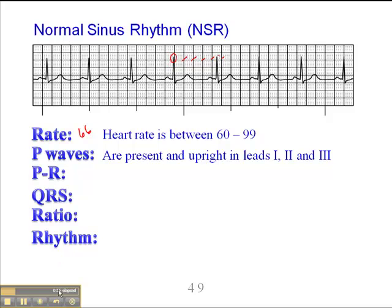The P-waves are present and upright in leads 1, 2, and 3. What's important is that the P-waves occur regularly, just as the R-waves do, and that the P-wave morphology is consistent. The P-wave here is exactly the same as each subsequent one. Because P-wave morphology can sometimes be different — sometimes notched, sometimes biphasic — but as long as it's consistent throughout and the rhythm is regular, we're dealing with a sinus rhythm.